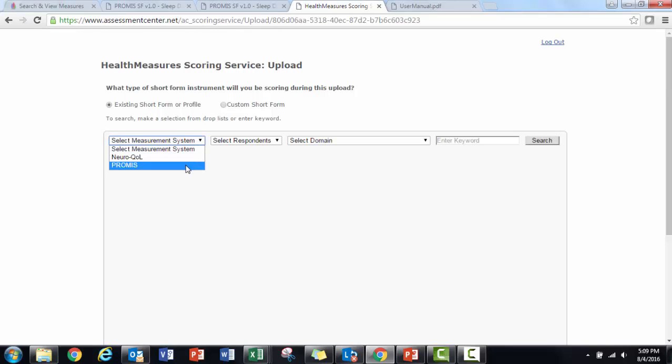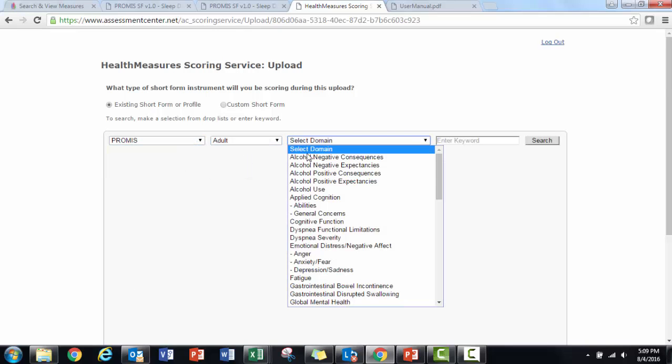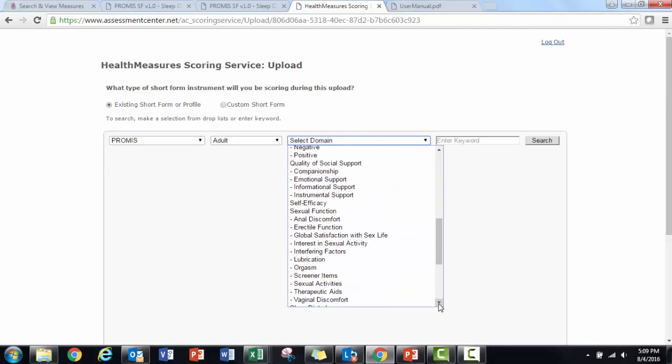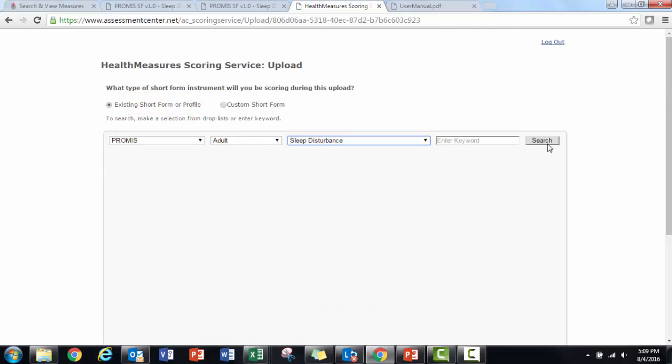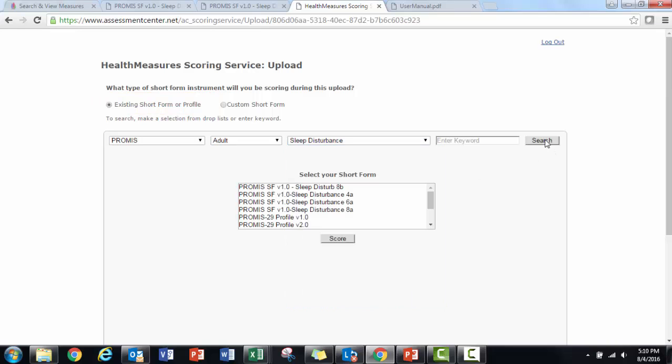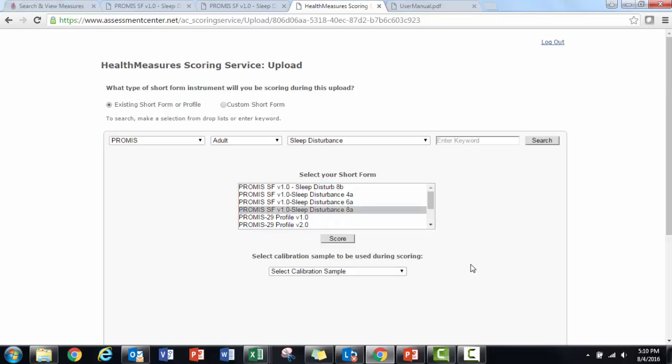I'm scoring an off-the-shelf short form, so I will select existing short form profile. I'll use the drop list to find the sleep disturbance measure. Here are all of the measures that match my search criteria. I'll select the 8A short form.